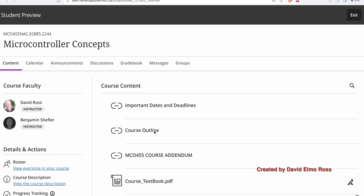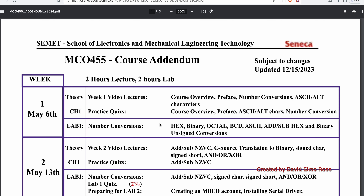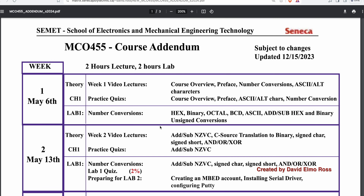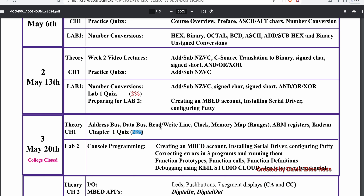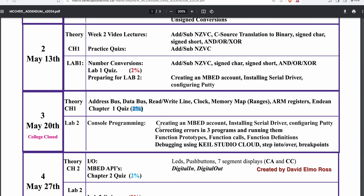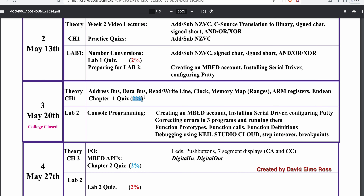If you wish, you can look at the course outline, but the most important document is the course addendum. In the course addendum, it shows you week by week when various evaluations are going to take place. For instance, in week two we have a lab one quiz.